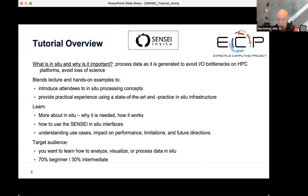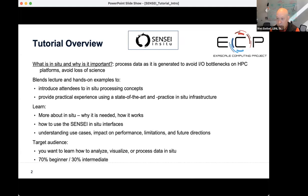The tutorial is going to blend lecture and hands-on examples. We want you to understand what Sensei is all about. The objective is to have you learn more about in situ, why it's useful and needed, learn something about the Sensei architecture and interfaces, and have an understanding of some use cases. We assume you have little to no experience with in situ, but even if you're an HPC expert, this information should be useful to you.